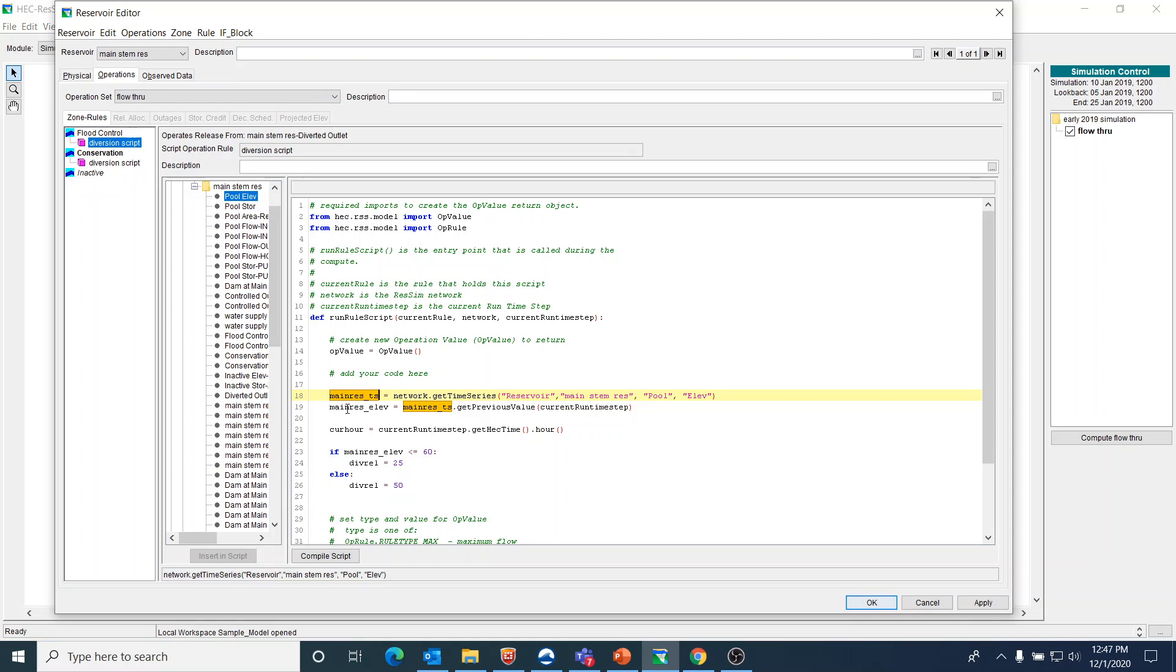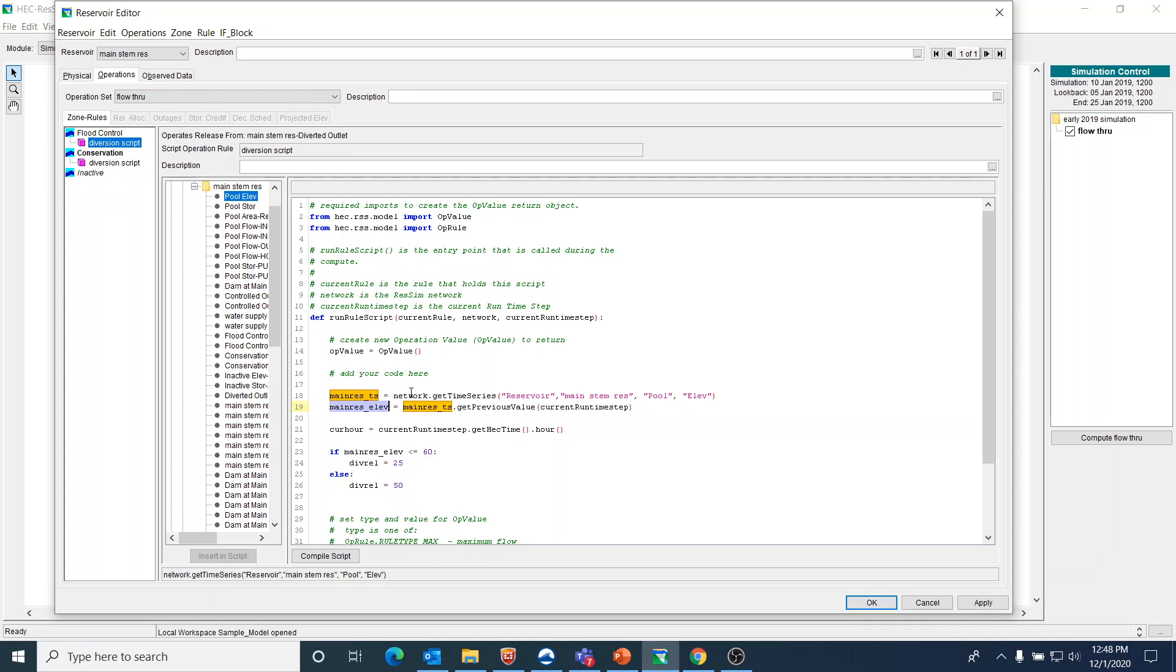Then I need to tell ResSim what do I want to do with that object. In this case, I'm going to make another name that is main_res_elevation, and I'm going to use the time series of the pool elevation. I'm going to say I want you to get the previous value based on the current run time step. So basically, these two lines of code are getting the time series for the pool elevation and also pulling that pool elevation at the previous time step as ResSim is running on a time step by time step basis.